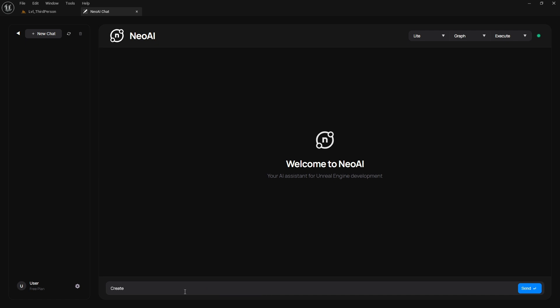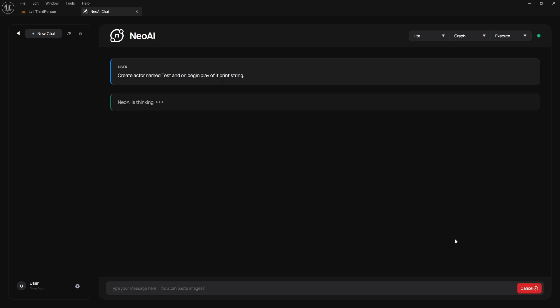Finally, it's time to tell Neo AI to do something. I used light mode, graph, and execute. Instructing Neo to generate an actor named test and to print a string on the begin play event of that actor. This is for testing purposes to see if everything works, as this is a setup guide and not a showcase of complex use cases.